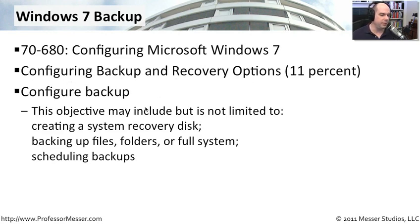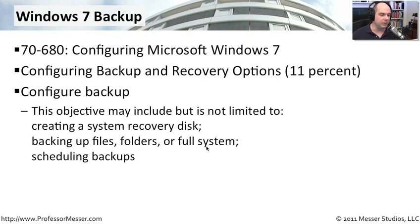We're going to configure backup in this video. We're going to create a system recovery disk, backup files, folders, or a full system, and show you how you can schedule backups in your Windows 7 operating system.